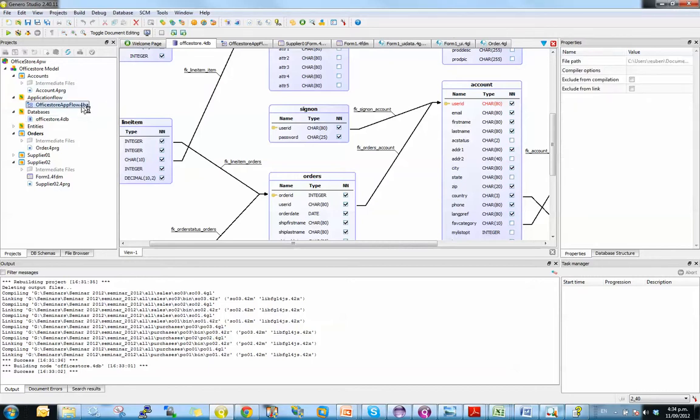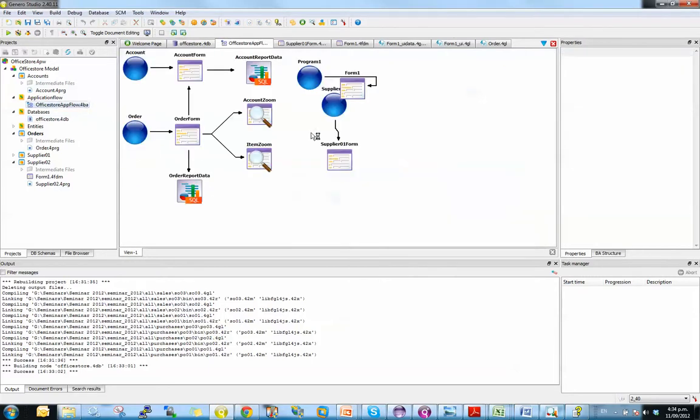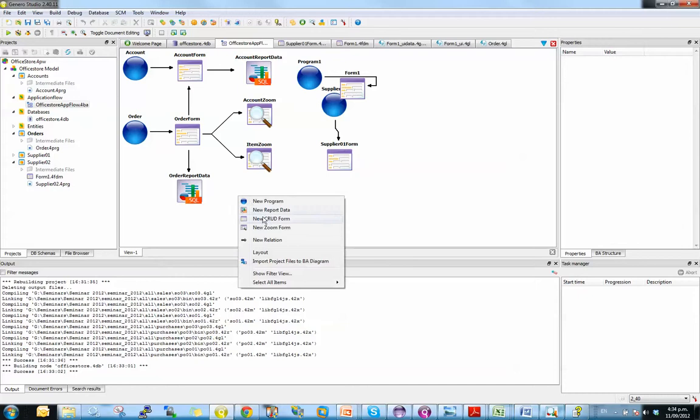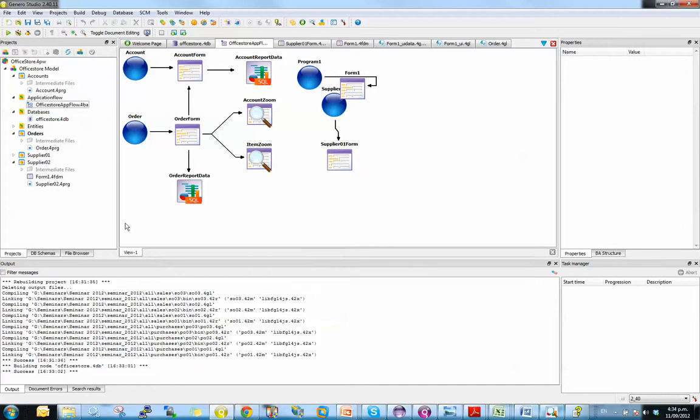The other diagram we have is the business application diagram. And this enables us to generate applications. So just by creating new programs, new forms, etc. I won't go into the details of that in this example. But what we can look at is some of the generated code. So here in the project workspace, we have intermediate files.